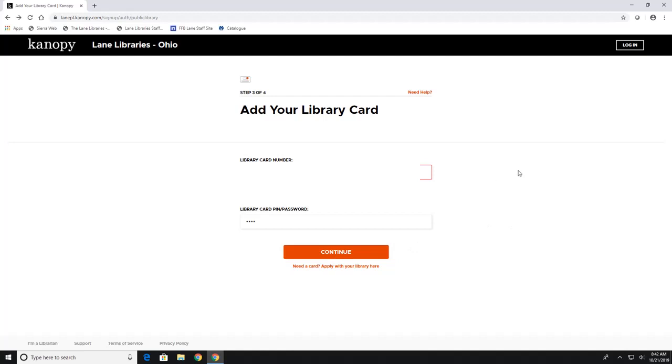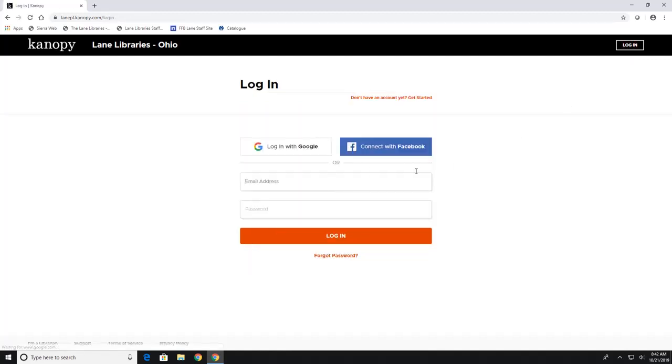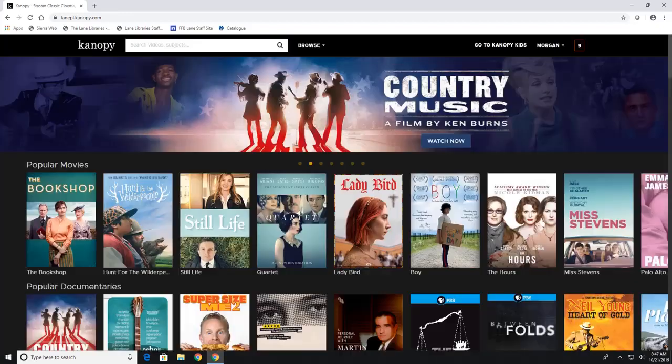And for those of you that already have an account you'll just hit the login button up here in the right corner and you will type in your email address and your password.